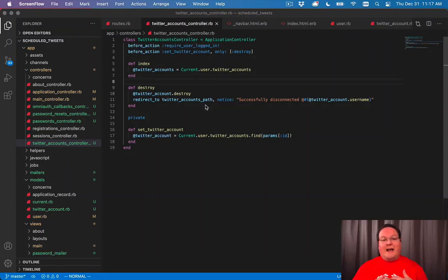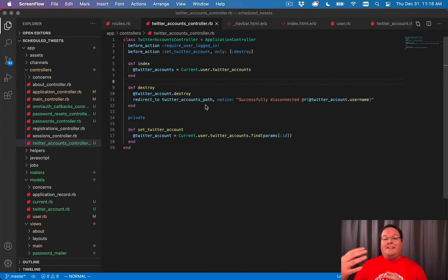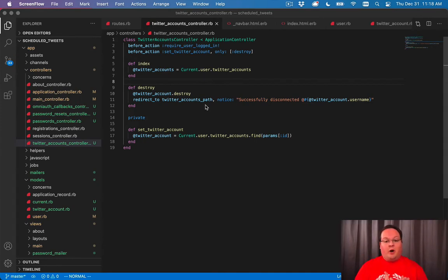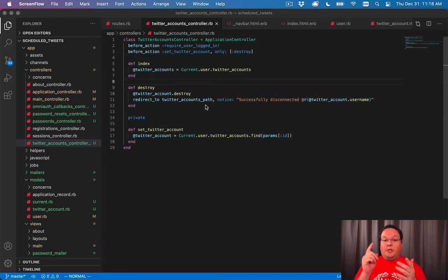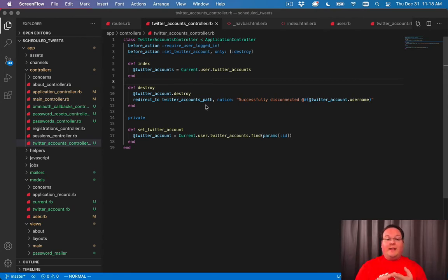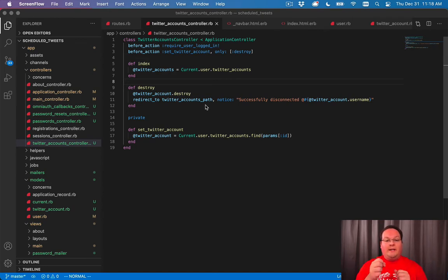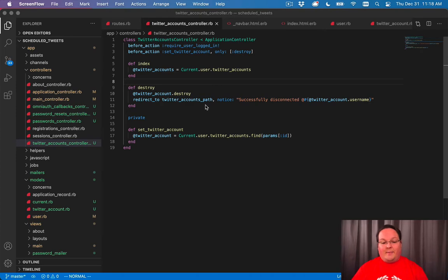The next feature we need is to create our tweets in our database so they can be scheduled and then sent out later. We need to create a model for our tweets, and the tweet model is going to connect to a user so we know who owns that tweet, and also to the Twitter account. So our tweet is going to be connected to two other database tables.